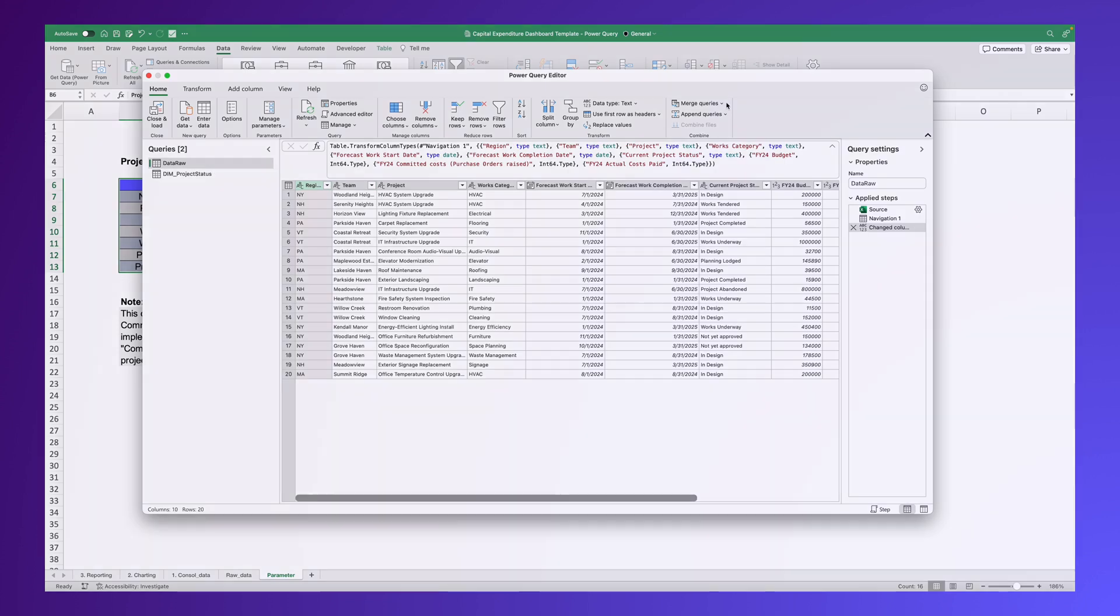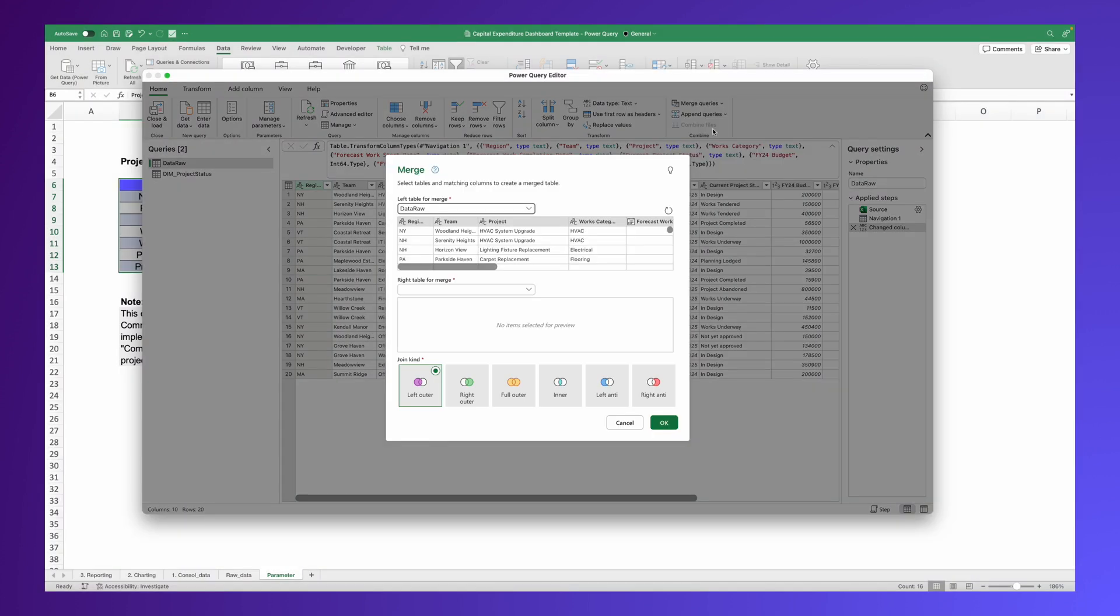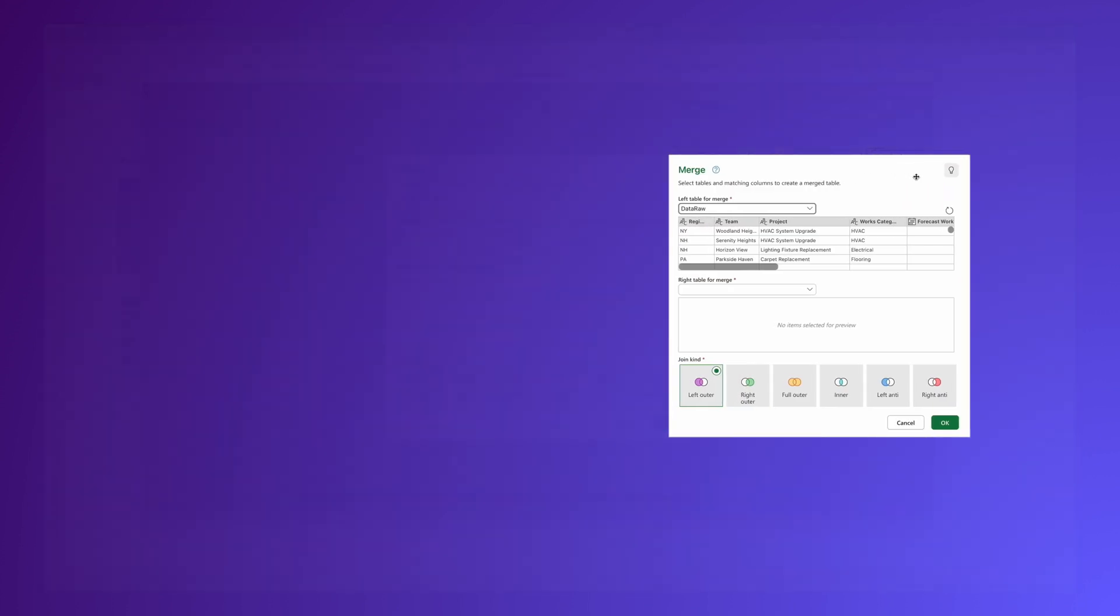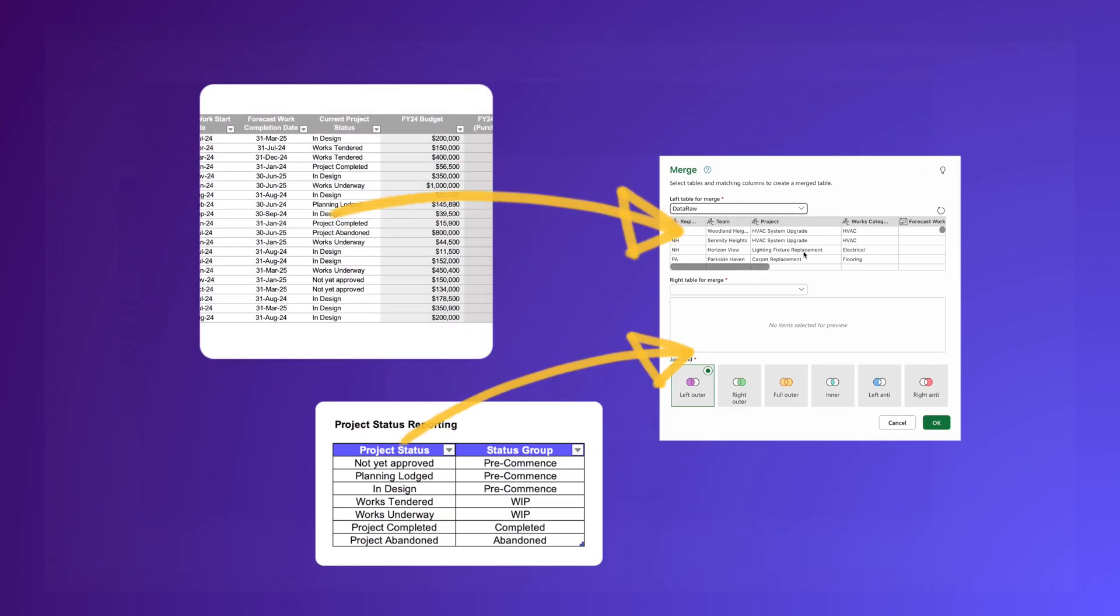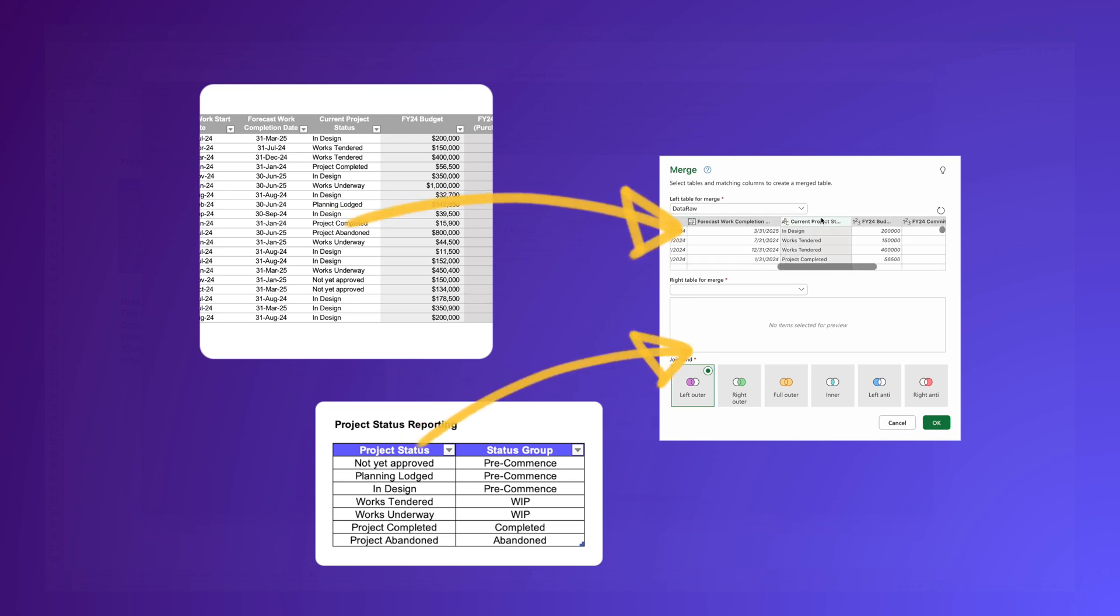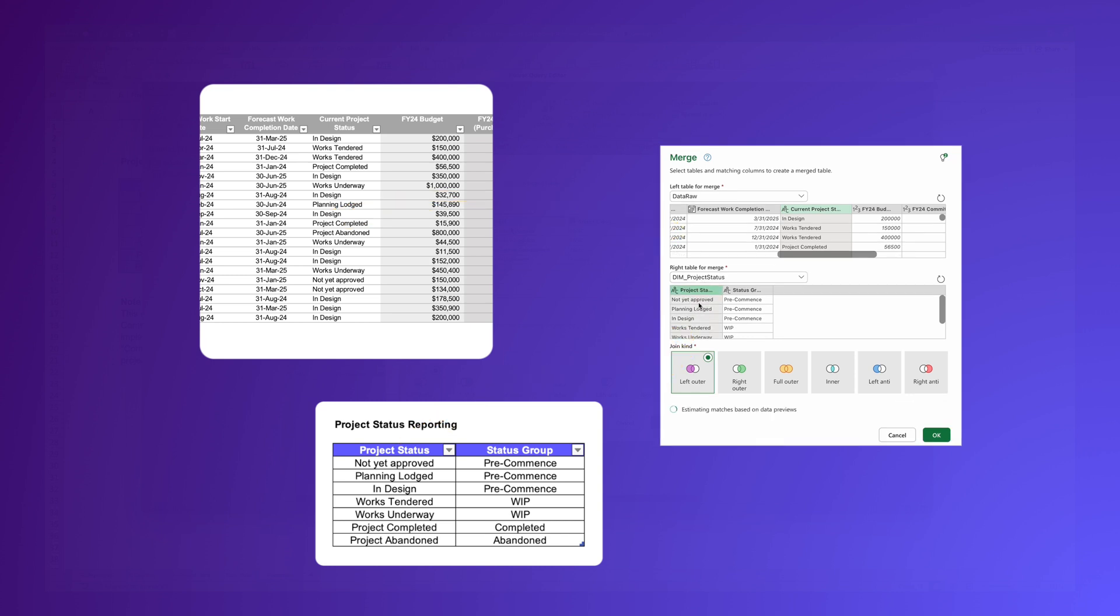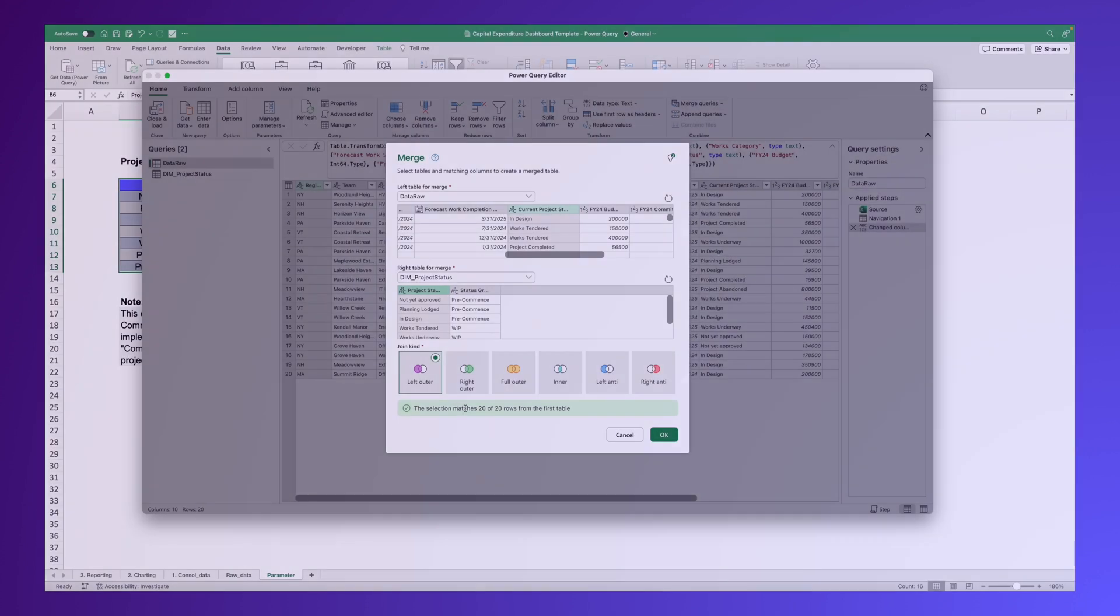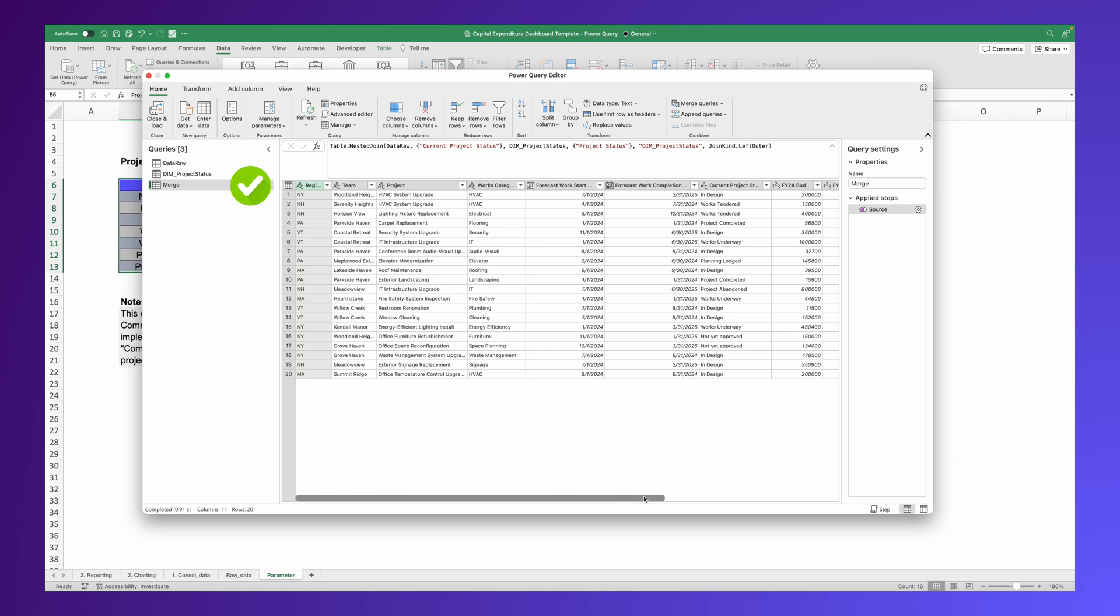Click on Merge Queries in the top menu and select Merge Query as New. In the pop-up window, match these two tables using a shared column. This process creates a new table or query, visible in the list on the left.